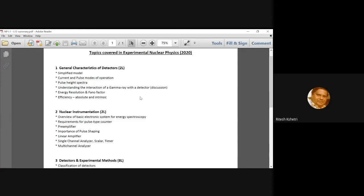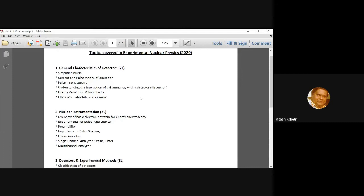And in online class, it becomes very difficult. That's why I have skipped out a lot of details and only talked about the basic electronic system, counting system for estimating, for energy spectroscopy. And then there was a very detailed discussion on what a pulse type counter should be.